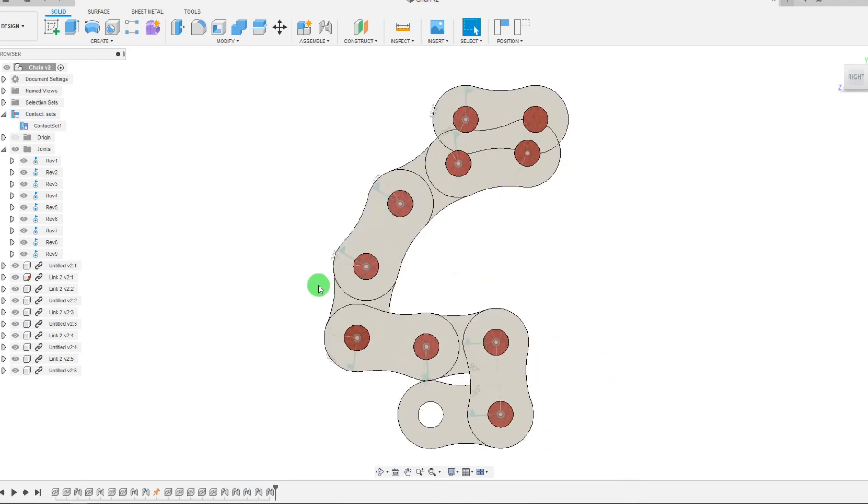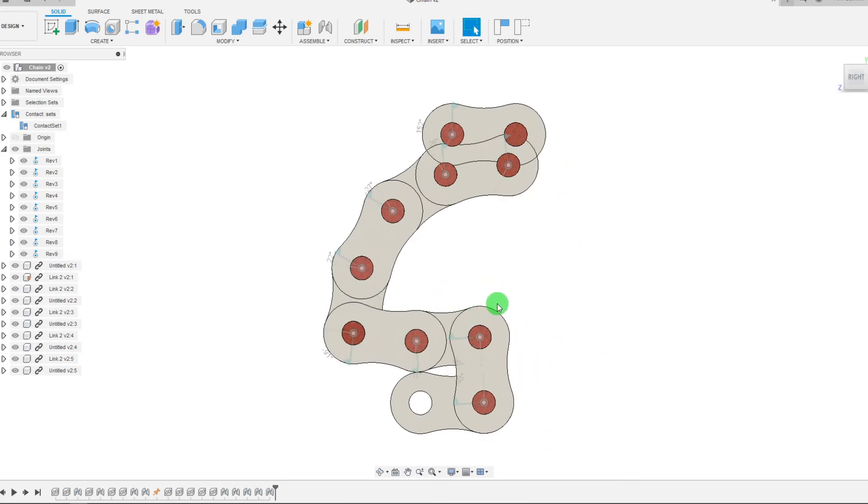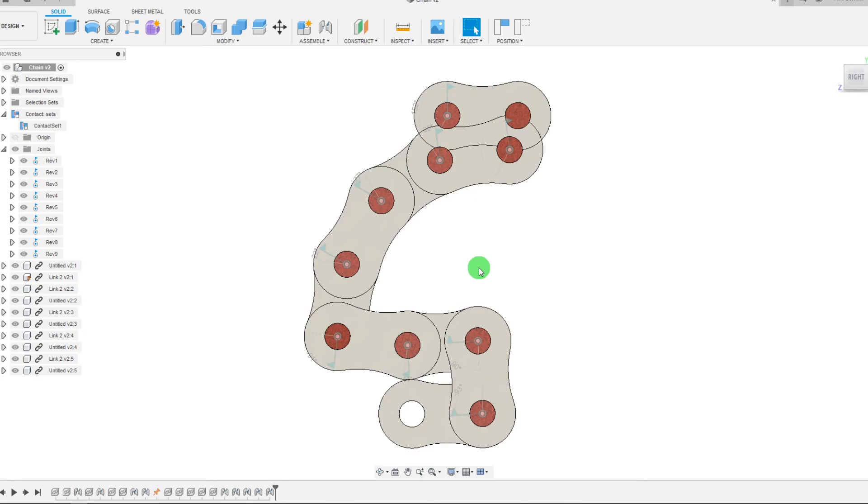So those are the basics of contact sets. Like and subscribe for more free content on Fusion 360, 3D modeling and engineering. And let me know in the comments if there's any video in the future that you want to see. Thank you.